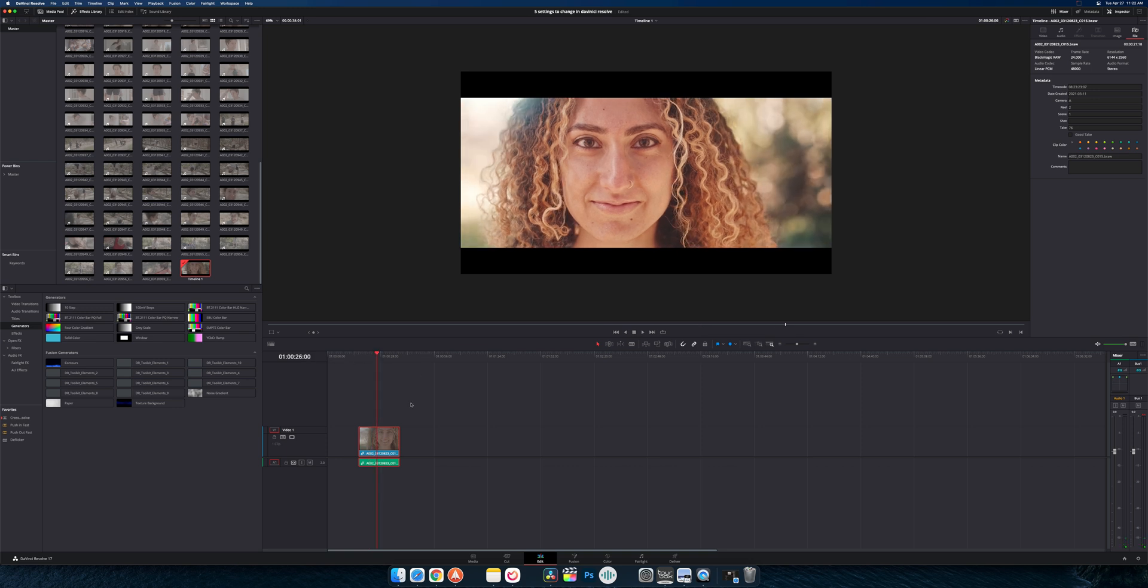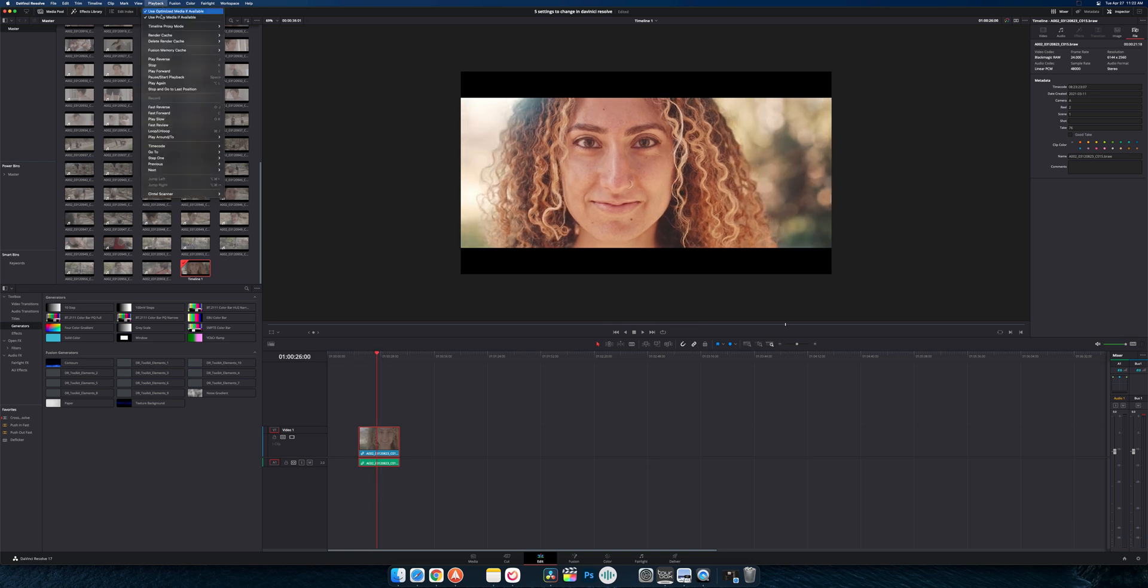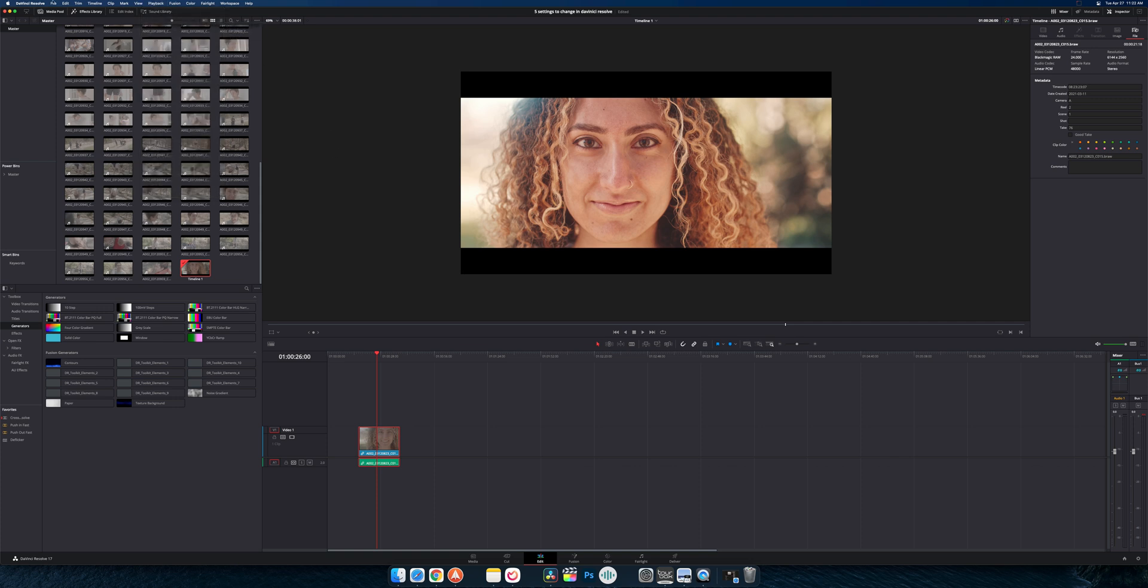If you don't want to change your timeline resolution then your other options for playback are going to be proxy mode and without generating proxies or anything you can go in here and go to half resolution, quarter, and that will help a bit.